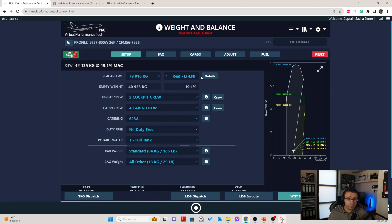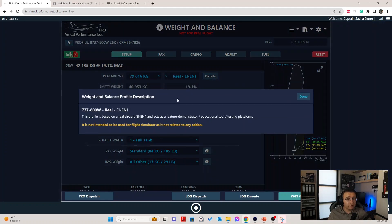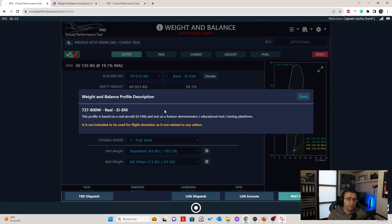Next to the profile, you have a small button called Details. If you press it, you have information about this profile — the full title, a short description, and some restrictions. Basically, this profile is not meant to be used for flight simulation, but rather as a feature demonstration like we're doing today.